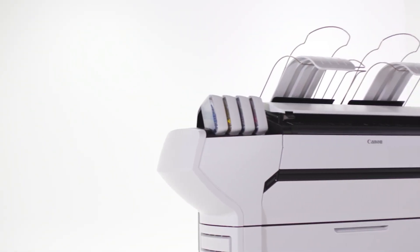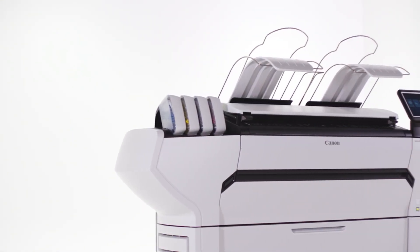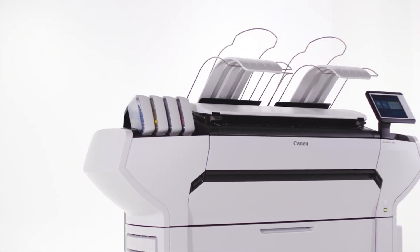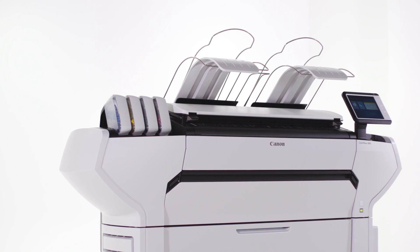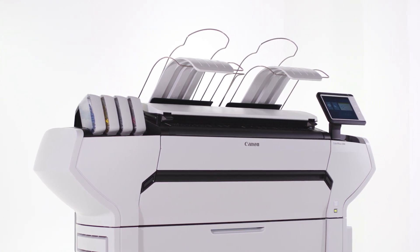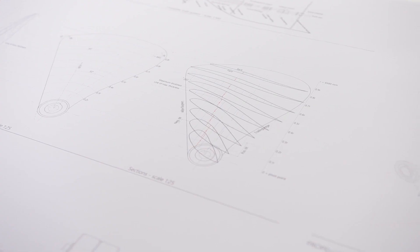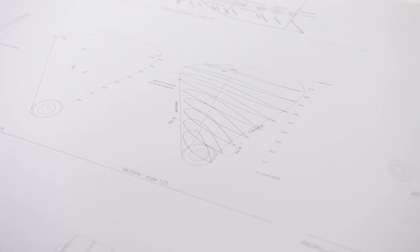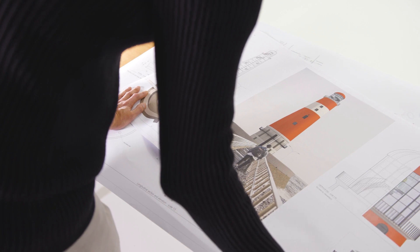With the ColorWave 3000 series, you are investing in a system that supports you whatever your needs. Whether you are printing monochrome or color, this system does it all.